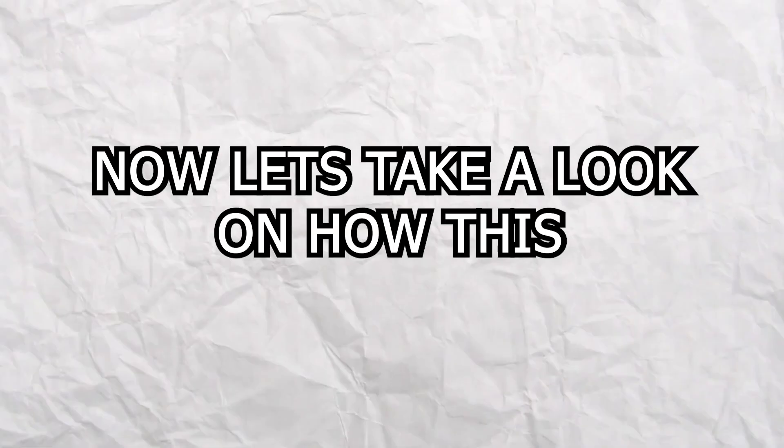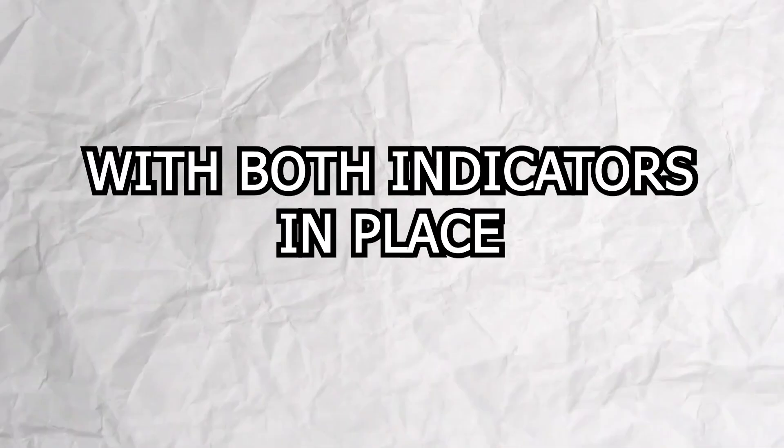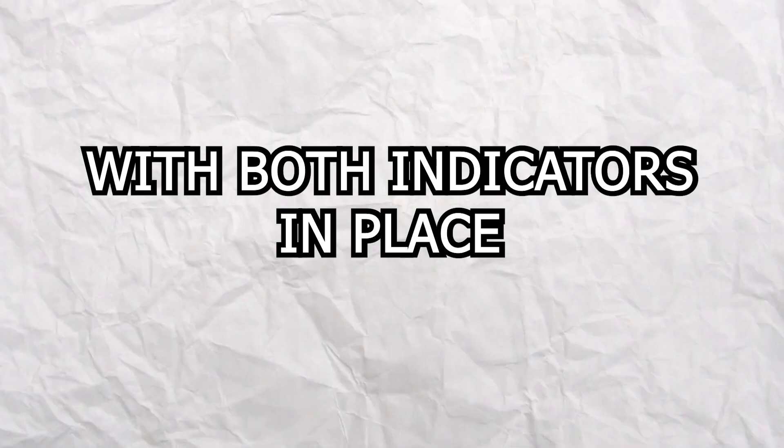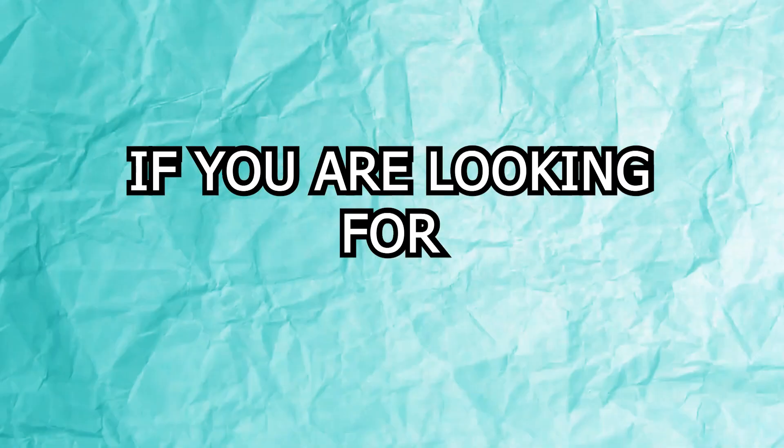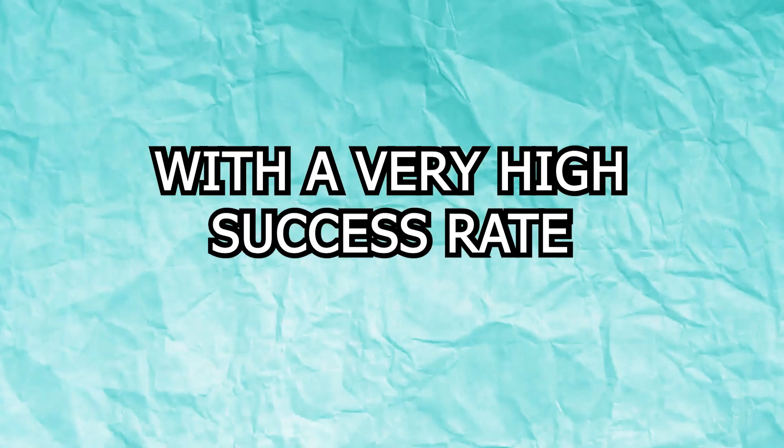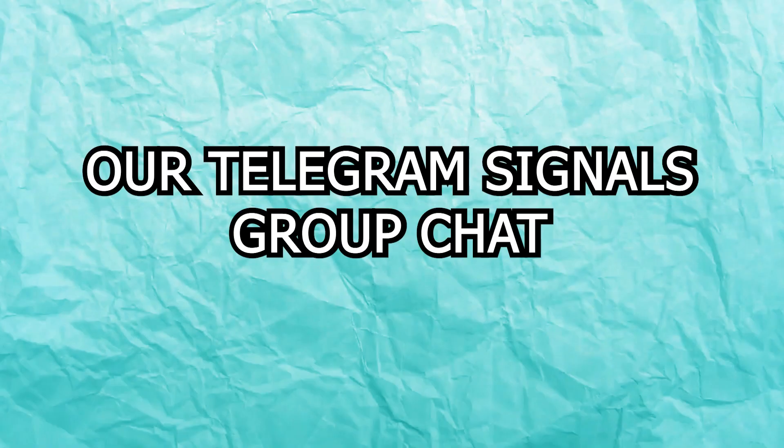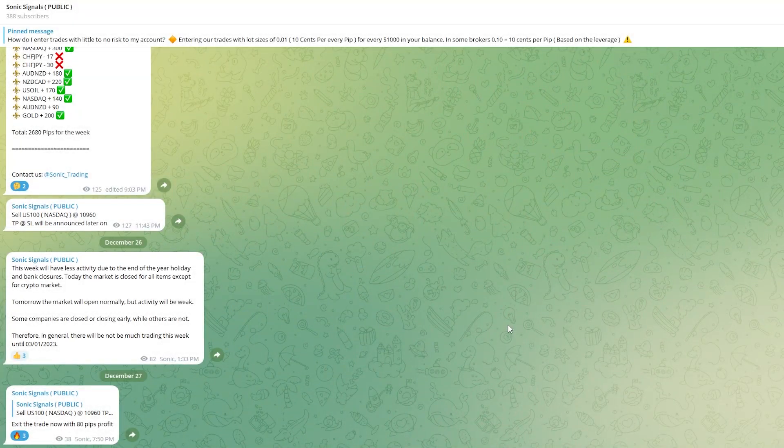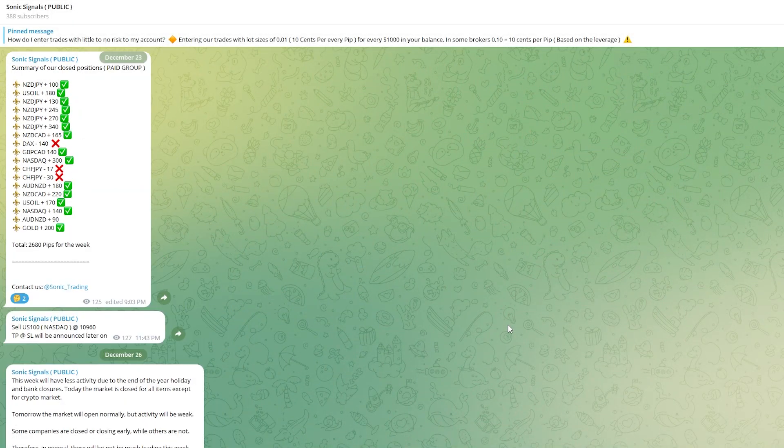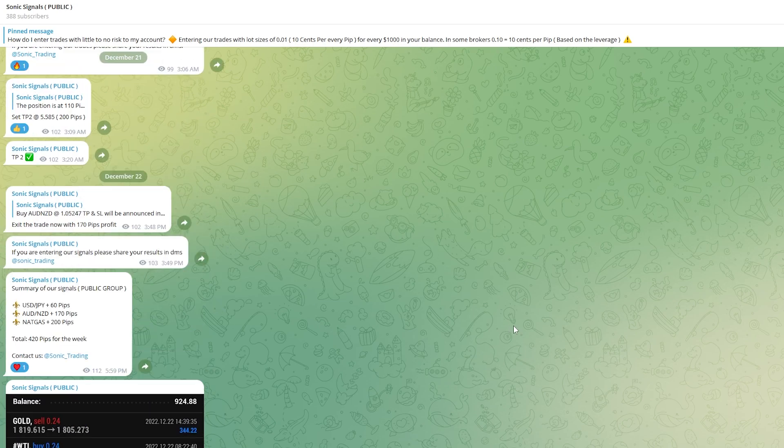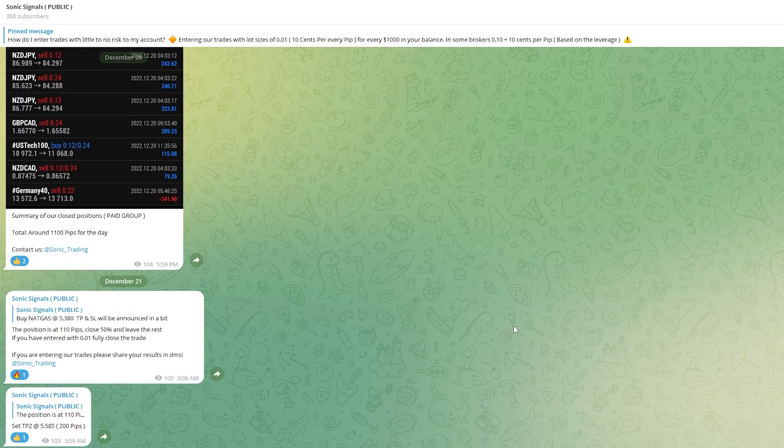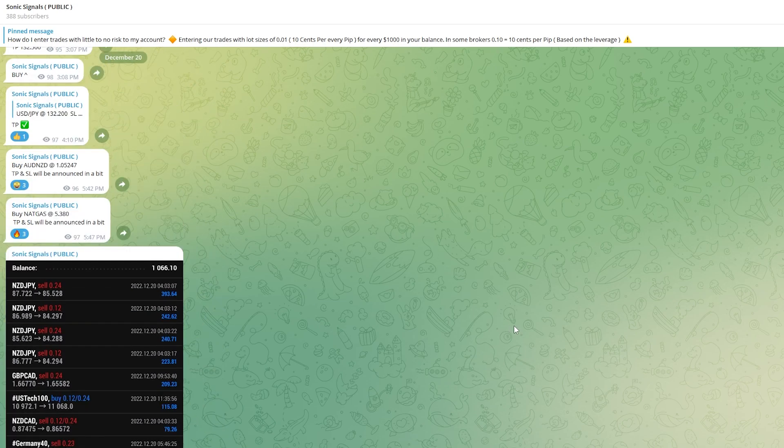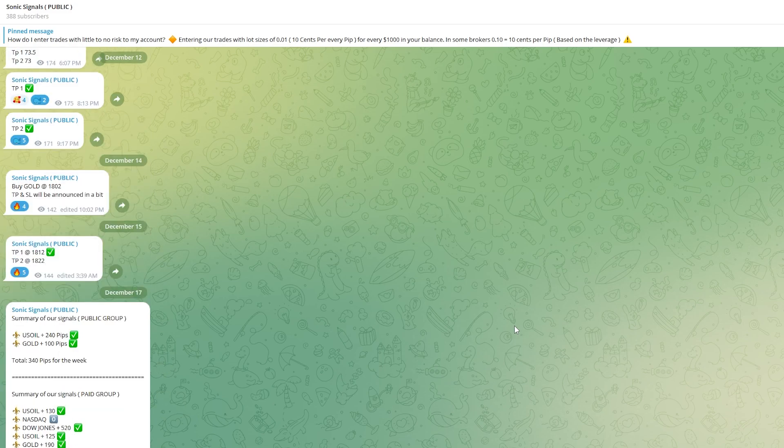Now let's take a look on how this strategy works with both indicators in place. But before we do that, if you are looking for a trading signals chat with a very high success rate, be sure to check out our telegram signals group chat. We provide multiple signals a week. We have hundreds of traders that use our signals to increase their returns on trading. Link to the group chat is in the description box.